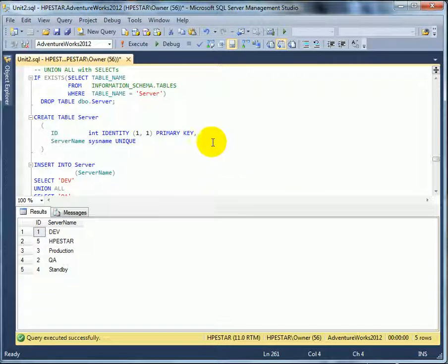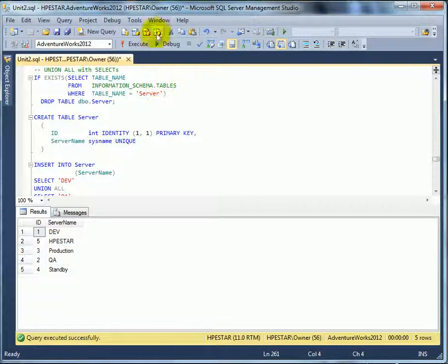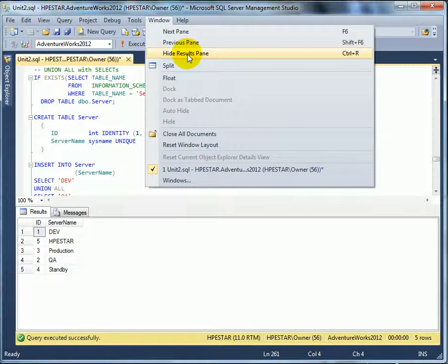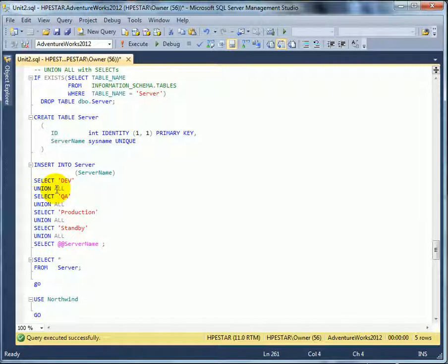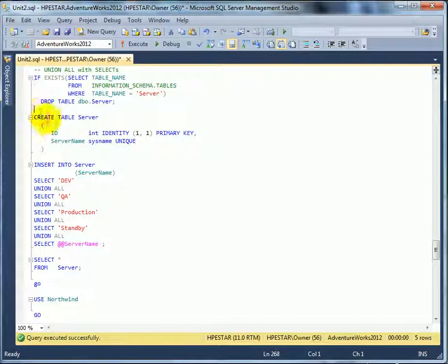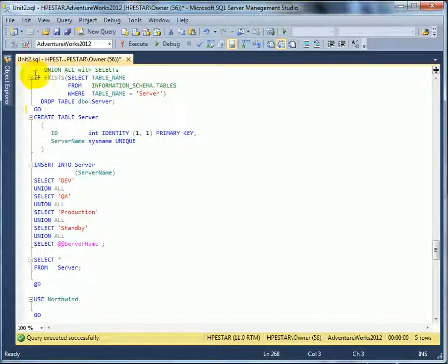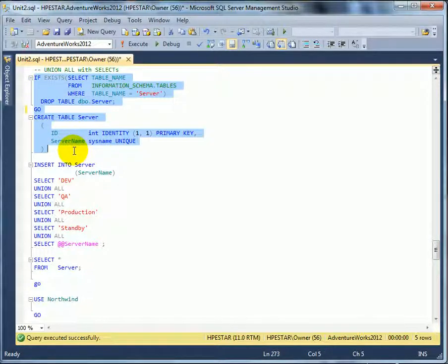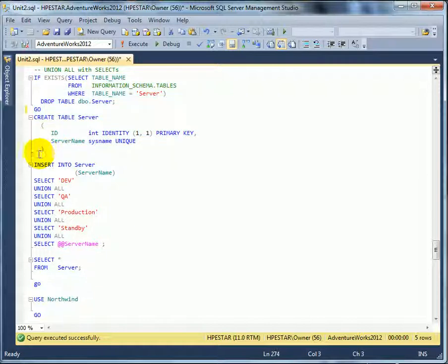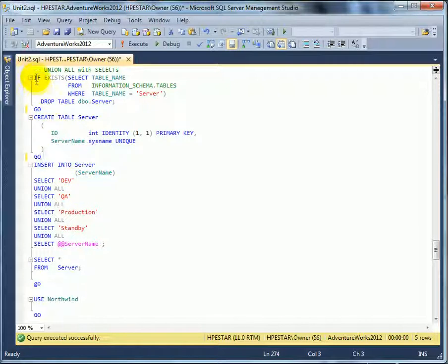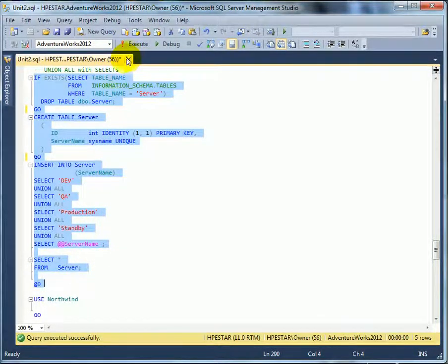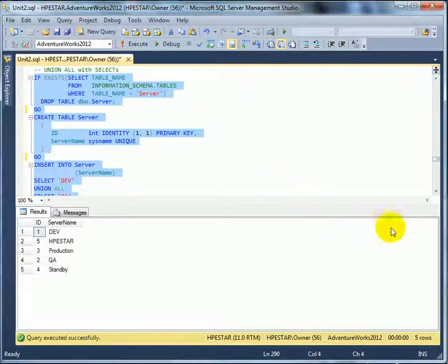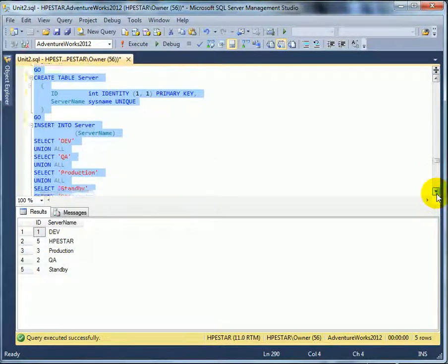We can also do union all with selects. So, this is a new demonstration. And here we are selecting literal values. Here we are selecting a system variable. And do a union all to create a set of one, two, three, four, five rows. So, let's execute it. We need a go here. Because create table has to be the first statement in a batch we are sending down. Another go. Usually we can't go wrong with goes, except when we are using local variables. When we have to be careful. Execute. And here is the result. The same result.